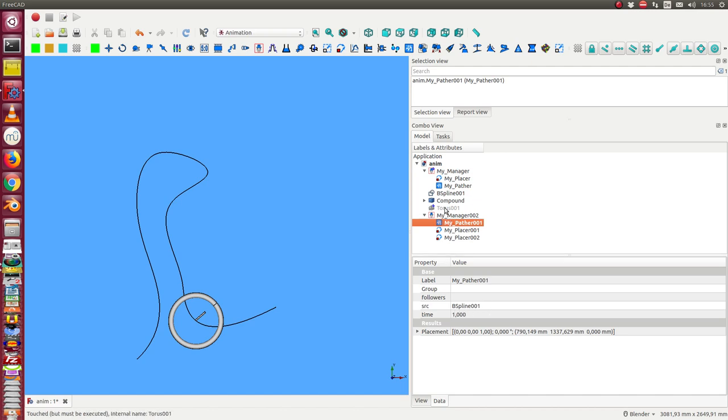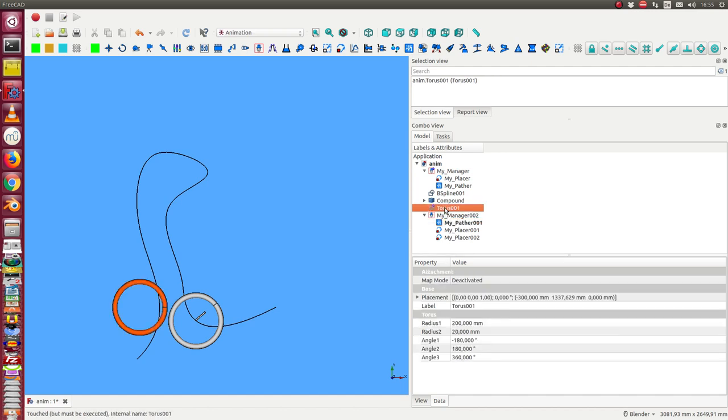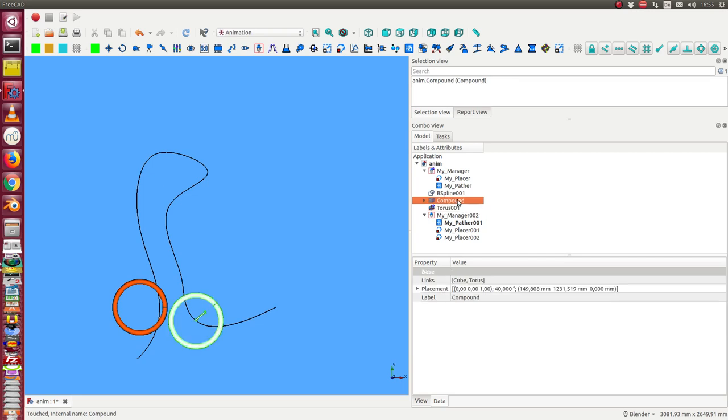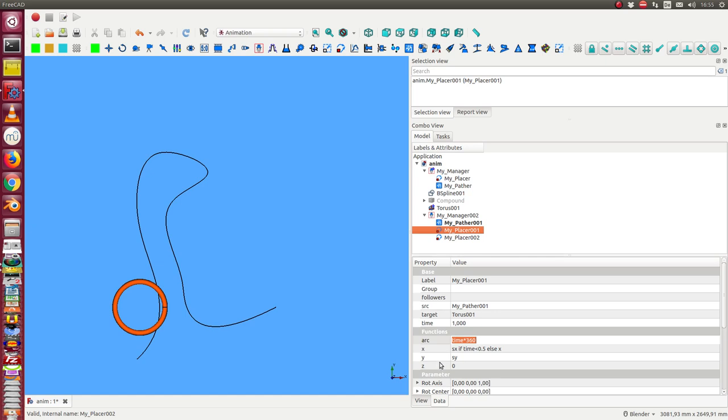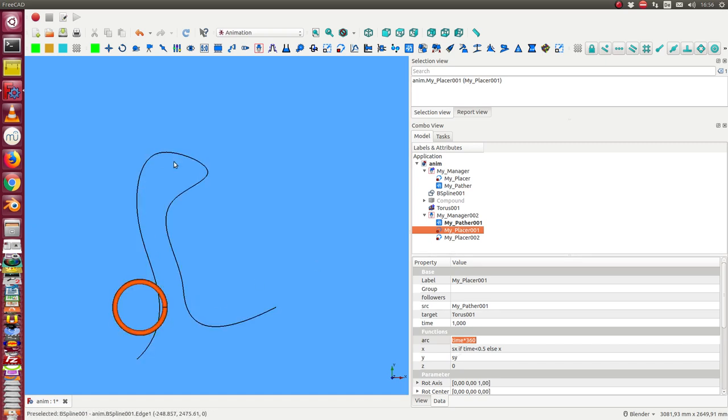I have in this case this torus and I want to split the movement. The first placer I use says the X coordinate should be the X coordinate of the parser. The placer should follow the parser up to half of the time and then there should be no change.